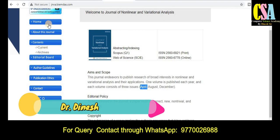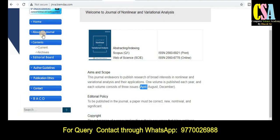If you want to know more about this journal, explore the left-hand side panel where you will find: Home, About This Journal, Content, Current Issue, Archive, Editorial Board members, and Author Guidelines. In the Author Guidelines section you will get all the detailed information on how to prepare your research article and research paper.